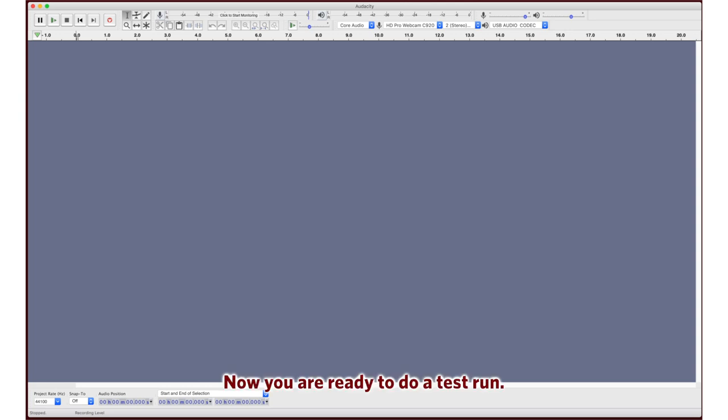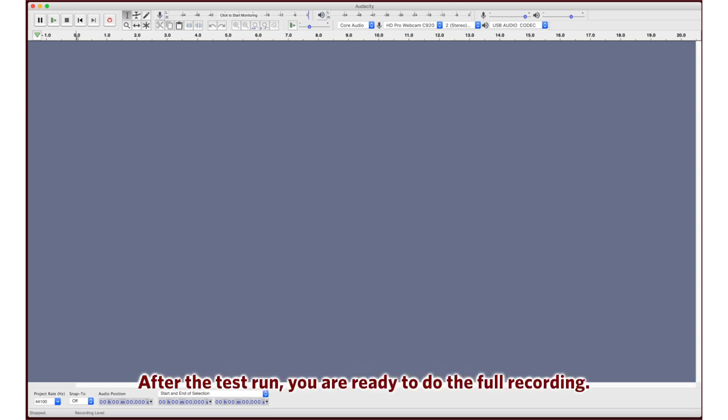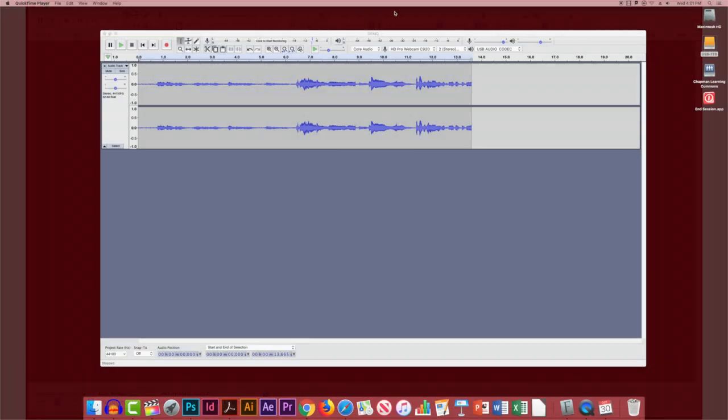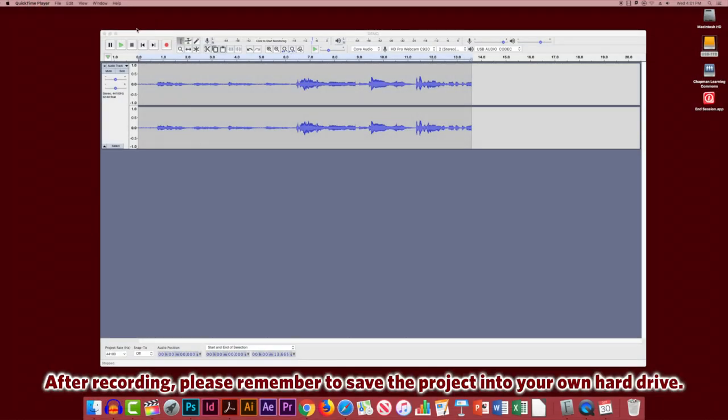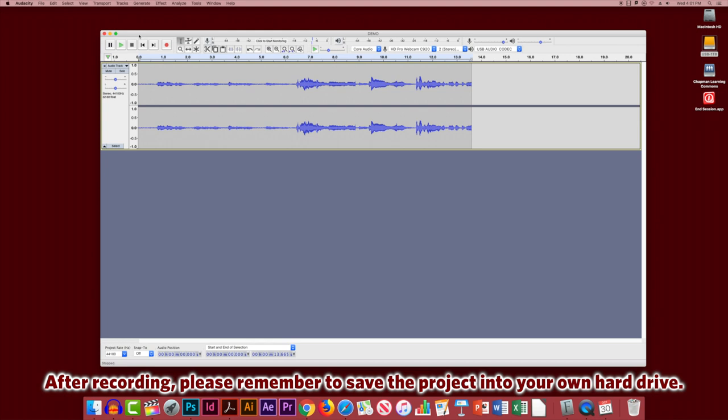Now you are ready to do a test run. After the test run, you are ready to do the full recording. After recording, please remember to save the project into your own hard drive.